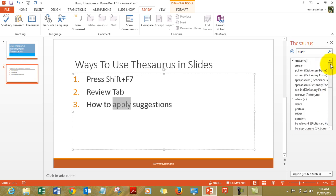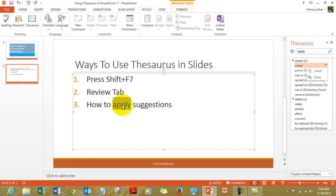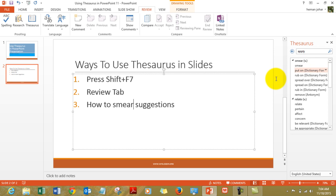And you can then choose what to do with this. As soon as you hover over any word you get a dropdown which you can either use to insert the word — that means 'apply' would simply be replaced by 'smear' — or you can choose to copy. Let me show that by an example. So I am choosing insert, so 'apply' changed to 'smear'.